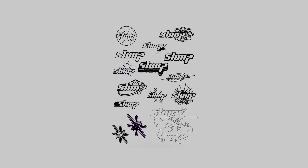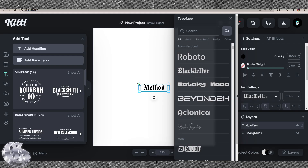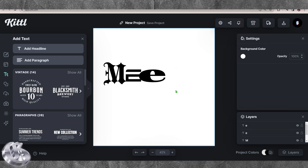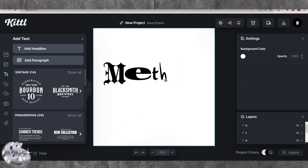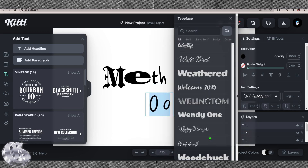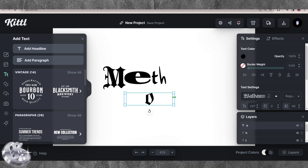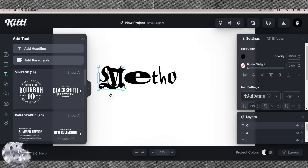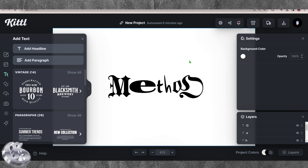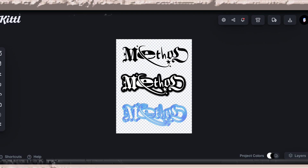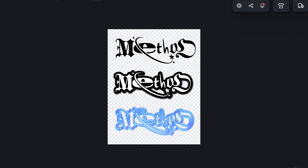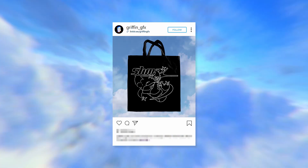Here I opened up a new canvas with the idea of making a Y2K logo where every letter was a different font. The brand name is Method — not meth, it's Method. Once I had 'Method' typed out with every letter being a different font, I created a few different variations with different strokes, and this is what it looked like.